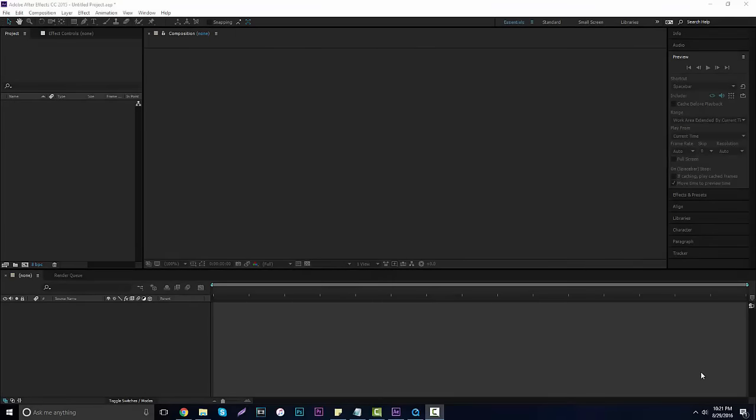Yo, what's going on guys? It's Garrett here bringing you guys a new tutorial. Today we're gonna be going over After Effects, another part of the Adobe suite. We're gonna be showing you guys how to make your very own time-lapse.